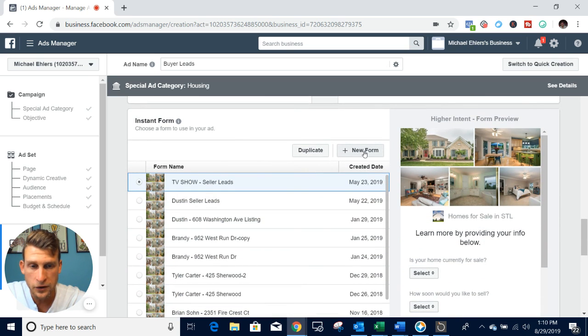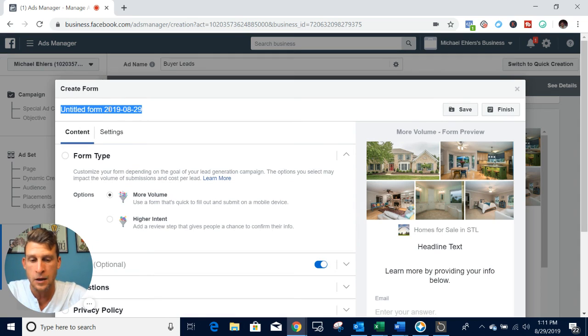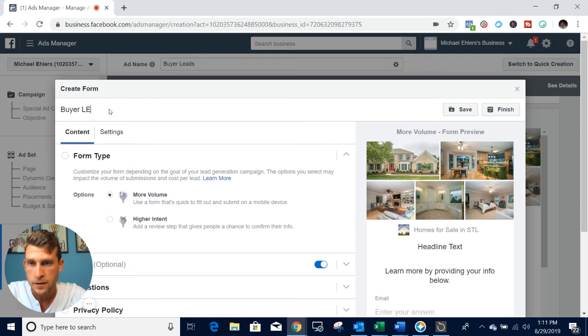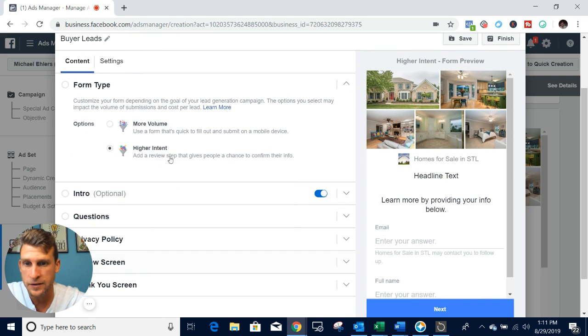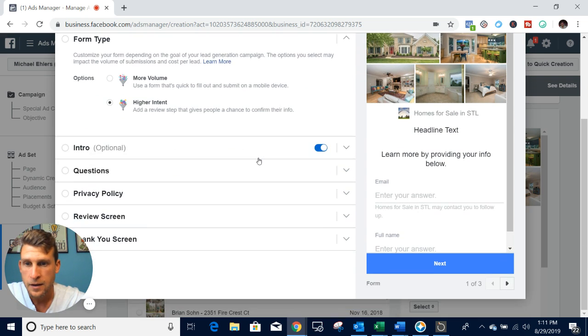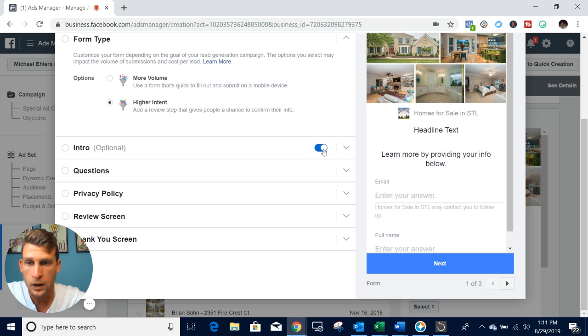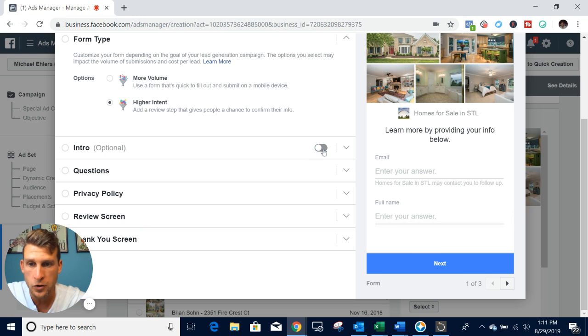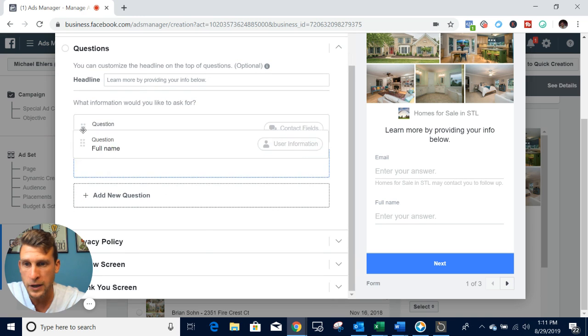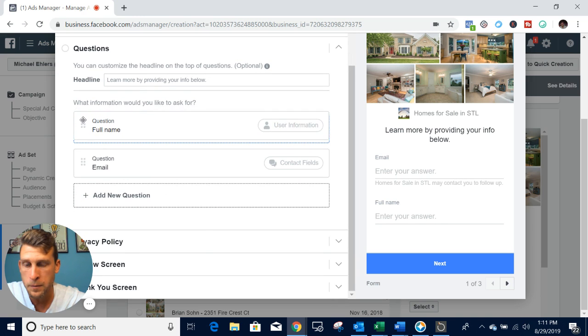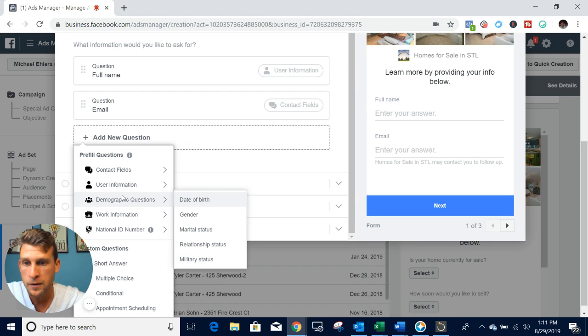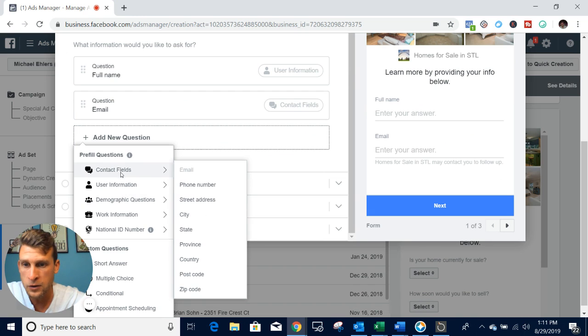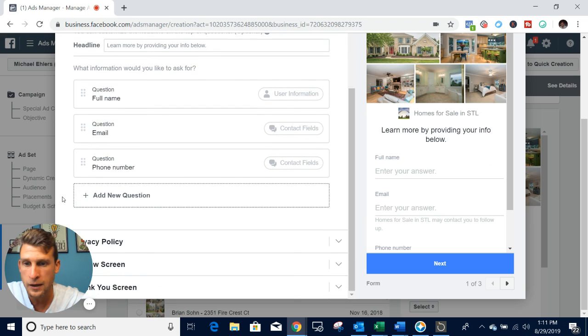Then to create our lead form here, this is where we'll come in and I'll name this buyer leads. Then what we want to select is higher intent. This gives the consumer the chance to review their information on this review screen and make sure that it's all accurate. What I like to do is turn off the intro. Then for the questions, I like to take the full name here and move it above the email. That's more of a pet peeve there. Then you want to go to contact fields and get their phone number. You'll get their full name, their email, and their phone number so you can contact them.